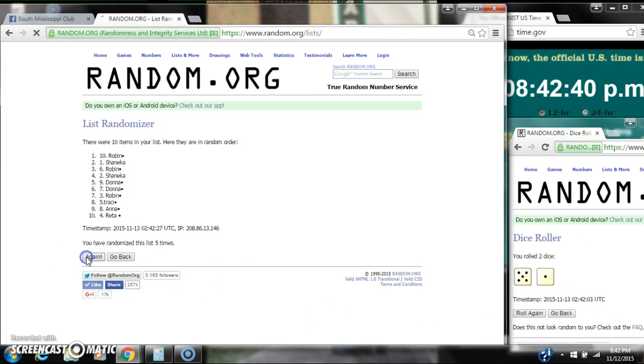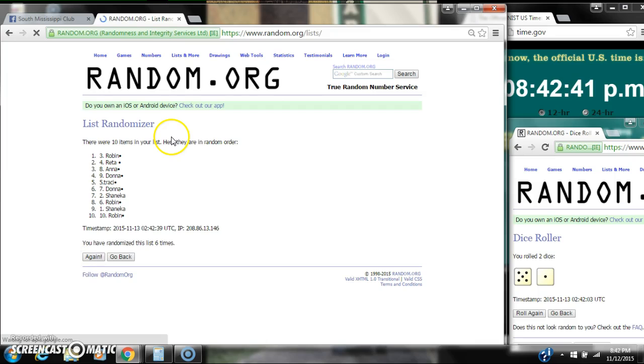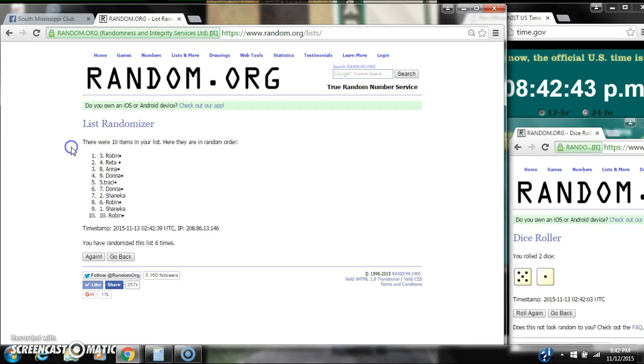Good luck, y'all. Alright, after the last time, spot number 3, Ms. Robin, you are the winner. Congratulations.